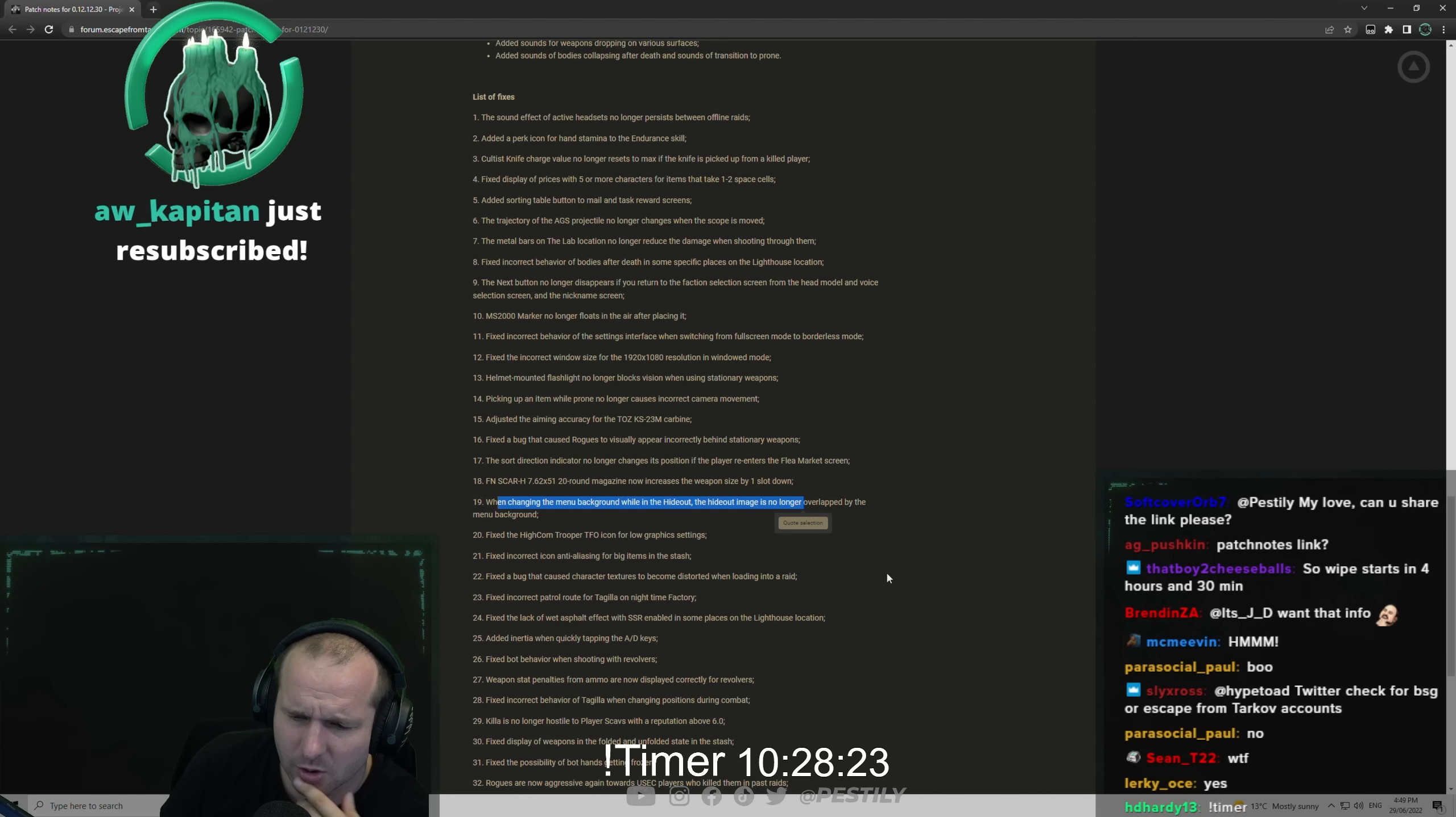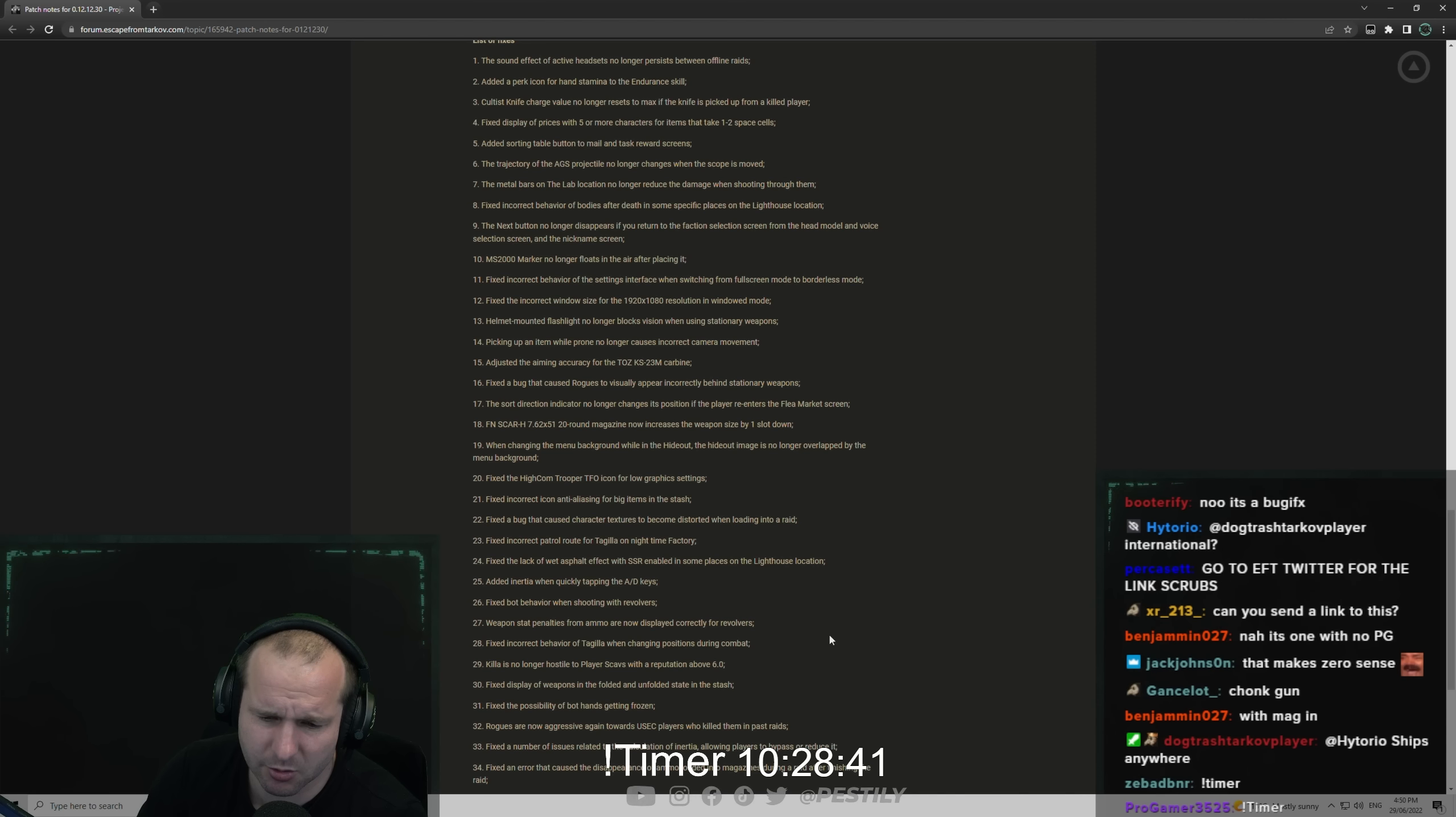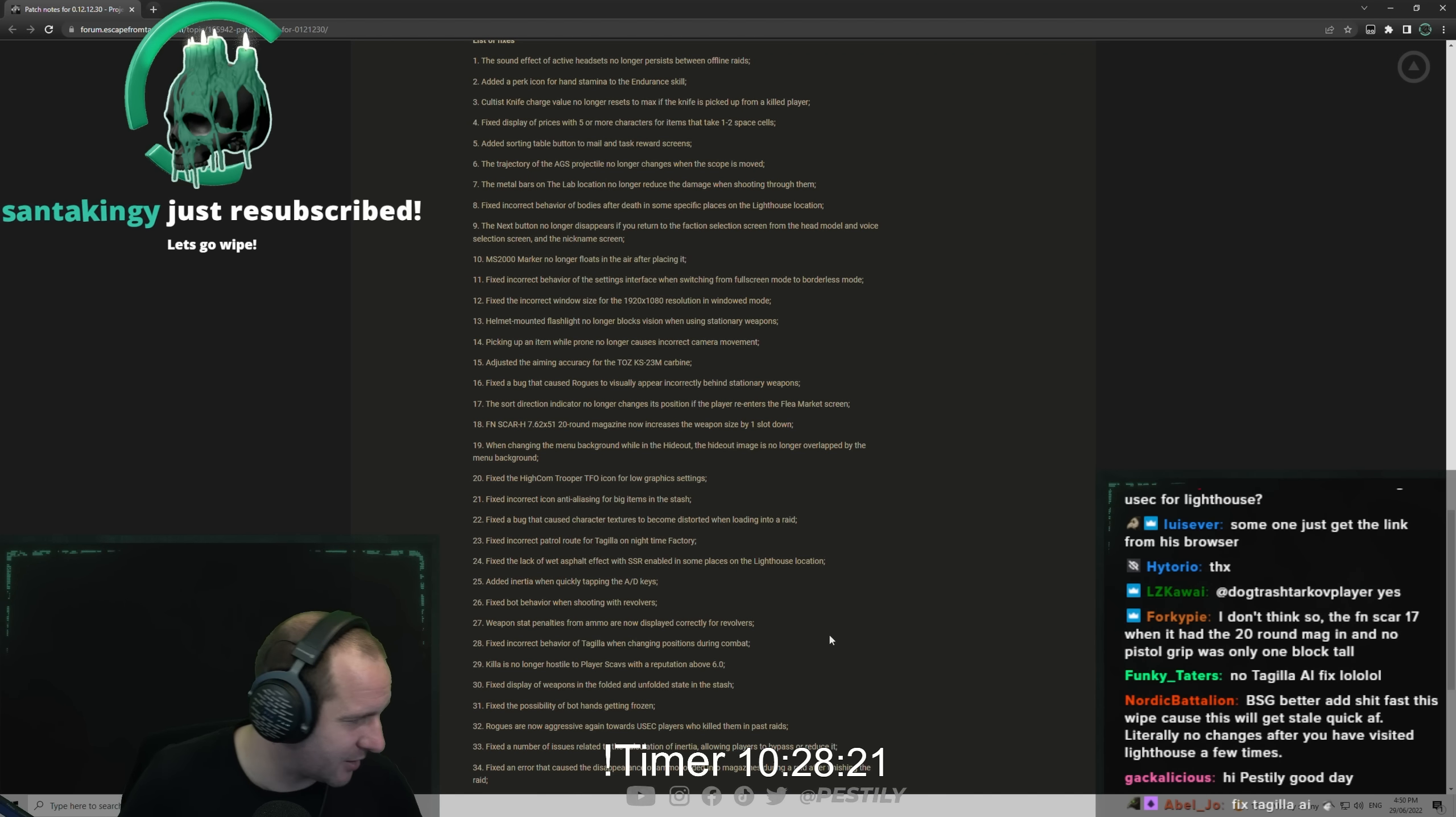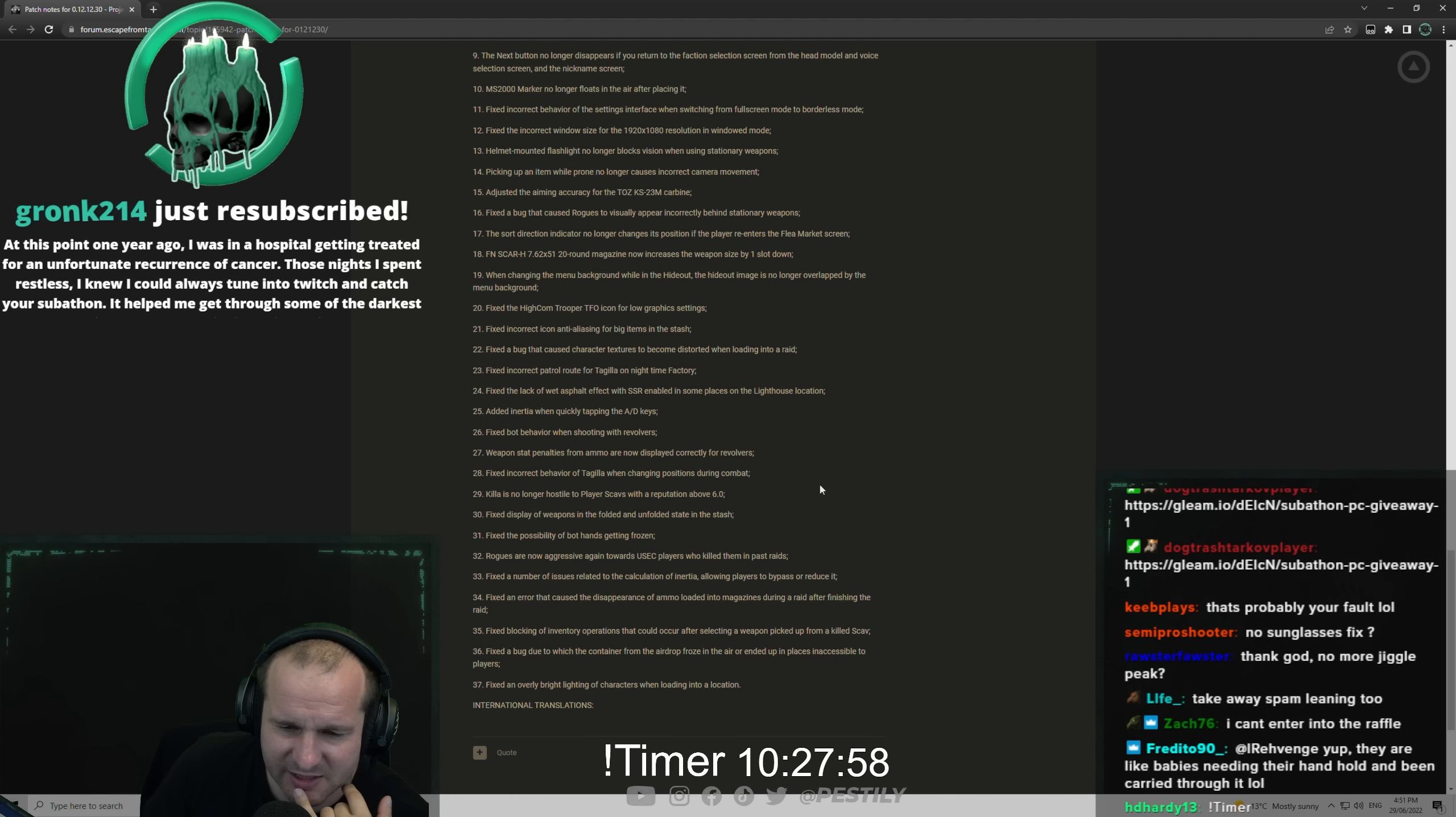Fixed incorrect behavior of the setting interface when switching from full screen mode to borderless mode. Fixed incorrect window size of 1080p in windowed version. Helmet mounted flashlights no longer block the vision when using stationary weapons. How about we get the button to be able to turn on and off our helmet mounted flashlight? At the moment we can't. Picking up an item while prone no longer causes incorrect camera movement. Adjusted the aiming accuracy of the TOS - it's the KCAS-23. Did they just buff the KCAS-23? Fixed a bug that caused rogues to visually appear incorrectly behind stationary weapons. Added inertia when quick tapping the AD keys.